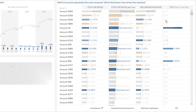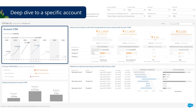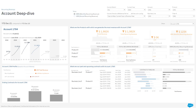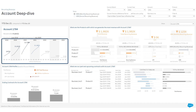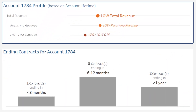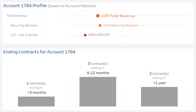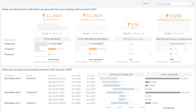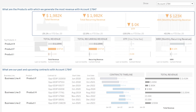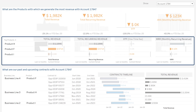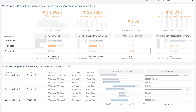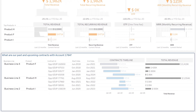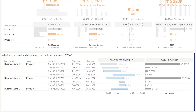Let's now deep dive to a specific account. At the top left, general information on this account and its lifetime revenues. Below, the profile of this account and the maturity of its current contracts. At the top right, total revenue and breakdown by product. Finally, at the bottom right, the list of all its contracts.